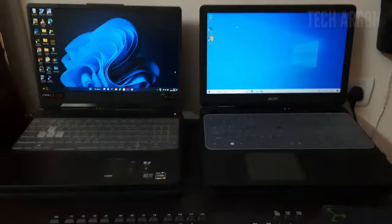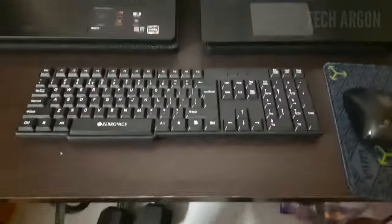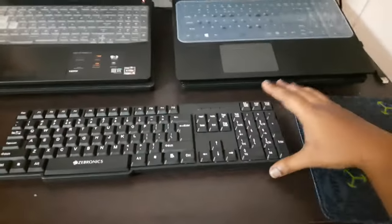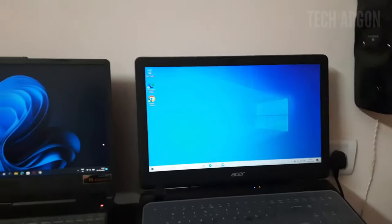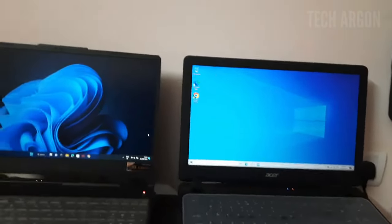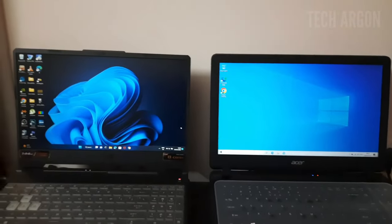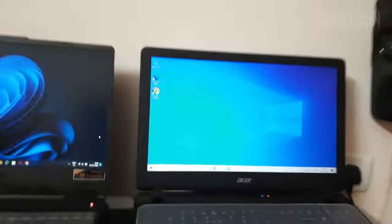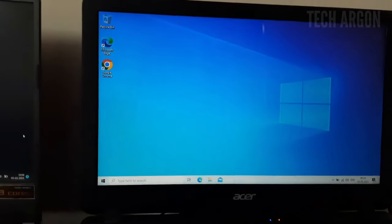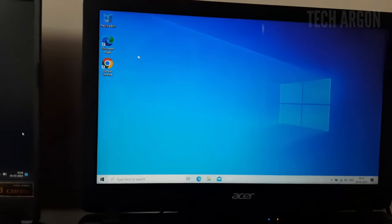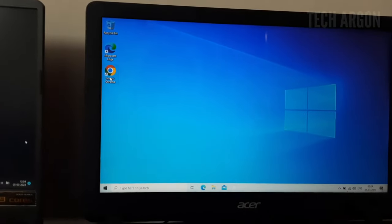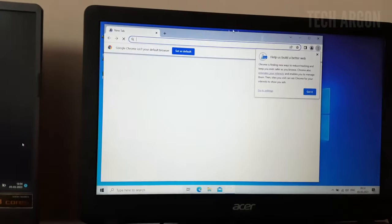So today in this video I'm going to give you guys a solution for that. Just by using a single keyboard and mouse I'm going to control both these laptops — the cursor can move around in both laptops using just this one keyboard and mouse. What you have to do first is go and download an application — I'll show you which one — just go to your browser.